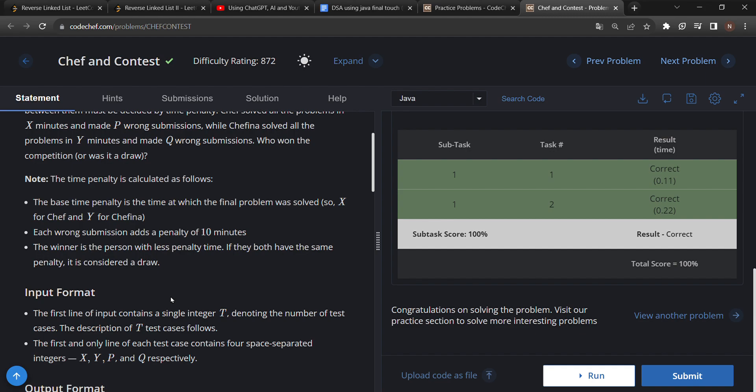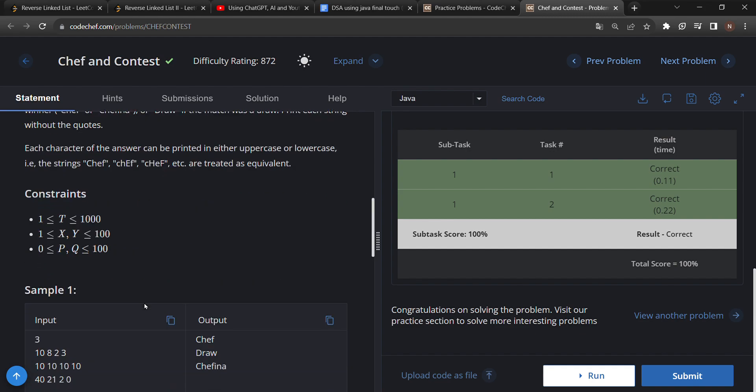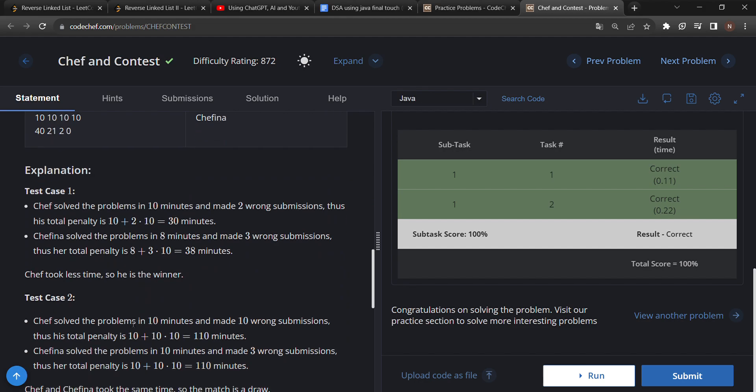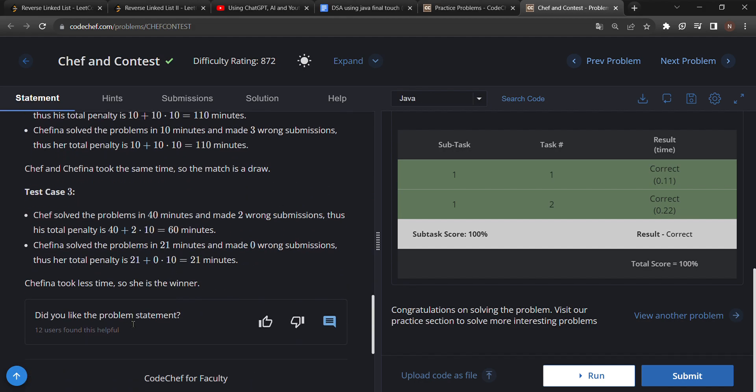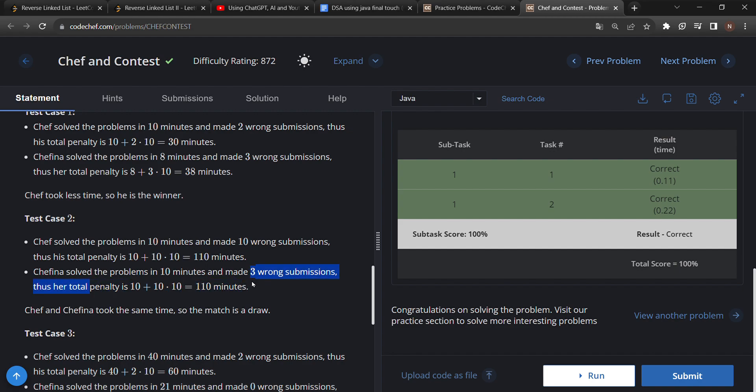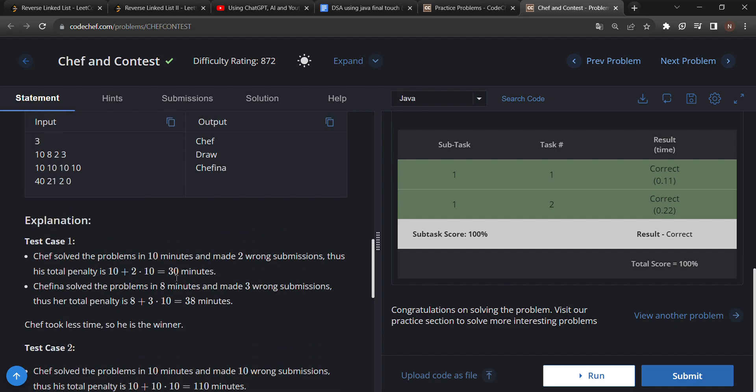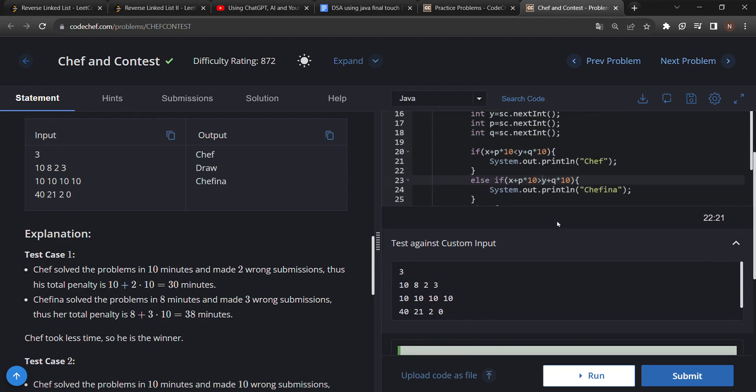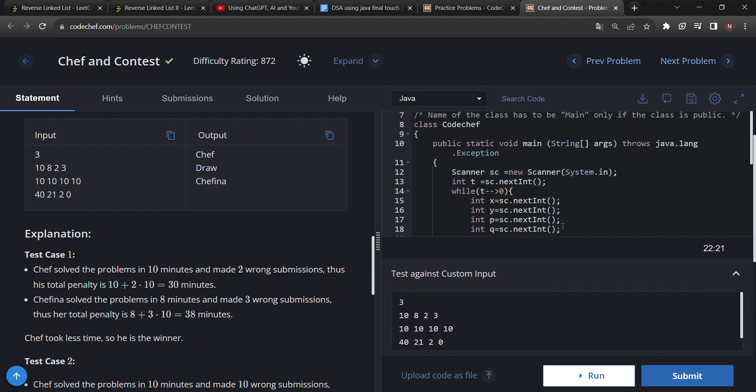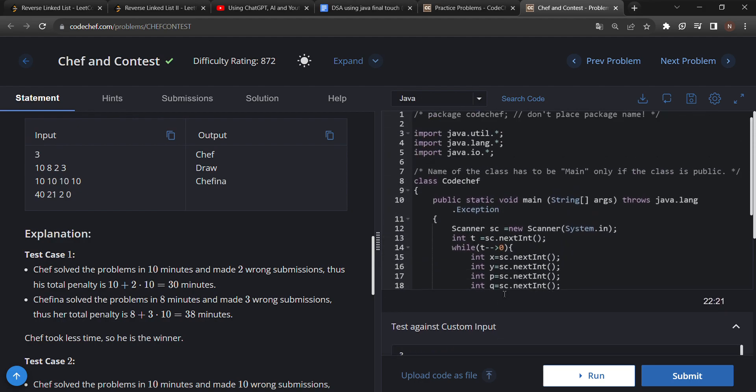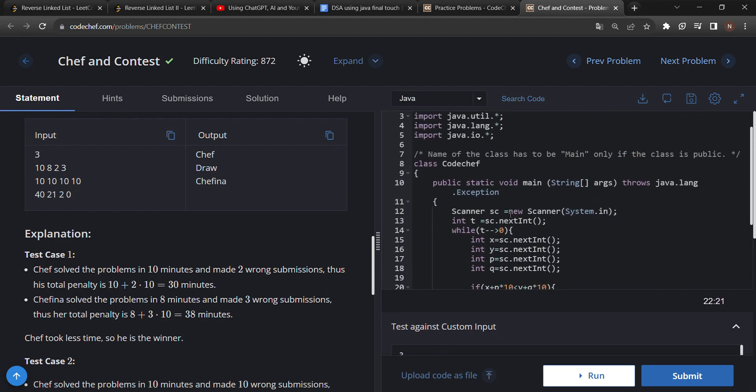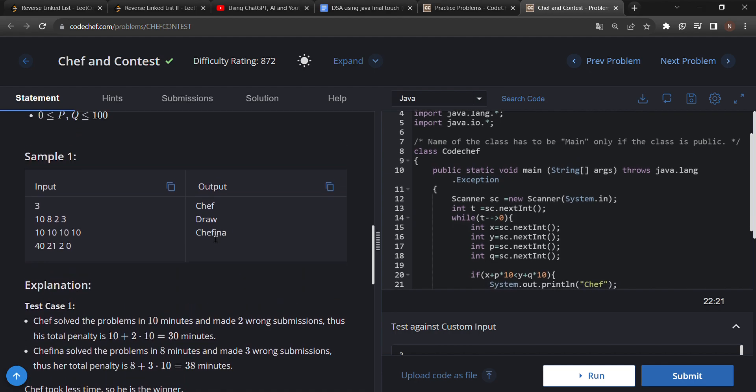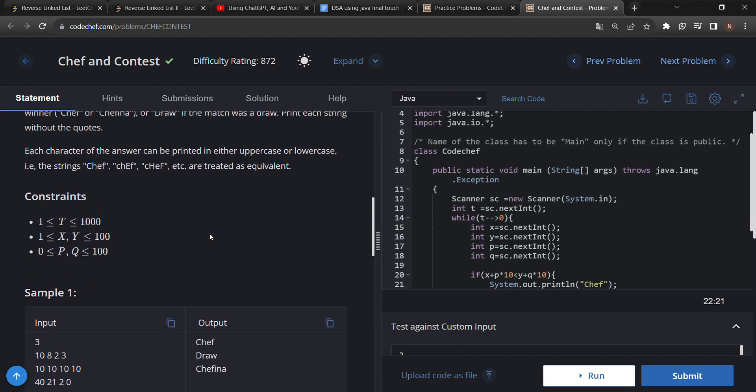If the total penalty is equal, then we have to print 'Draw'. In test case 2, you can see here the total penalty between them is equal, so we have to print 'Draw'. By the way, this problem is a very easy level problem.